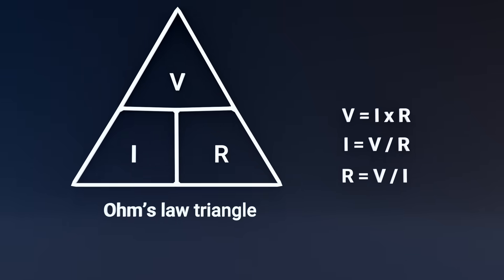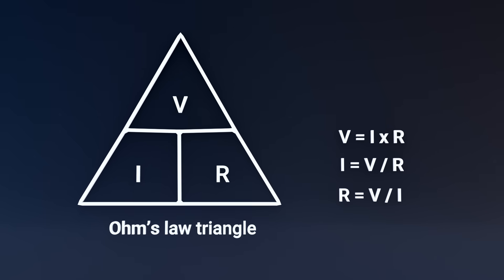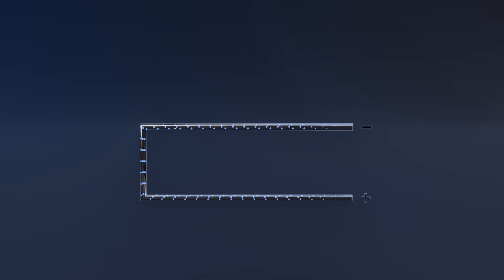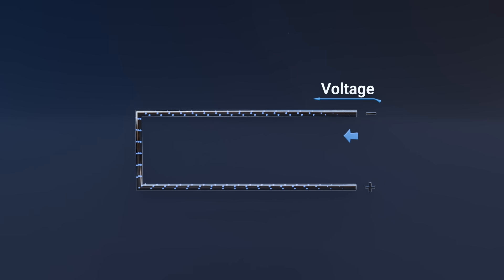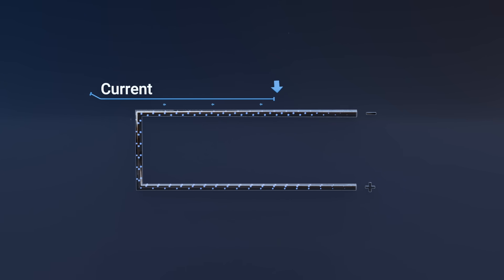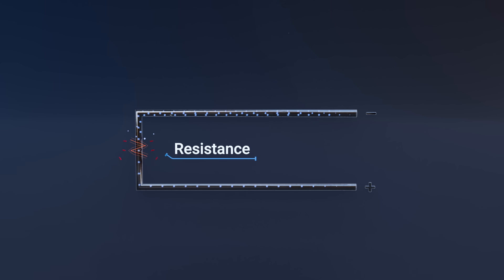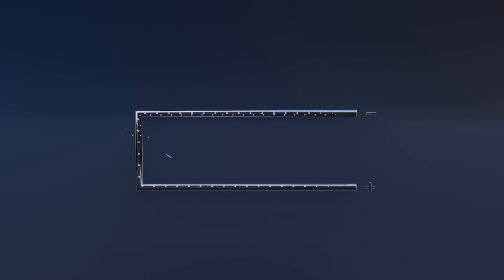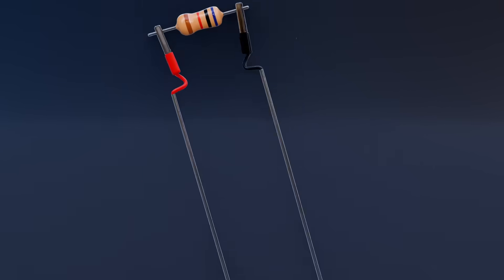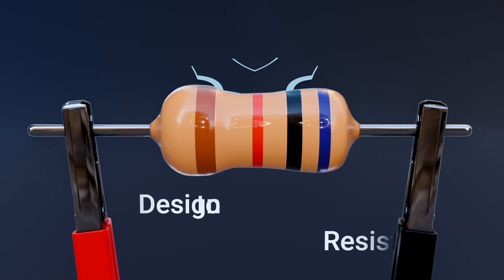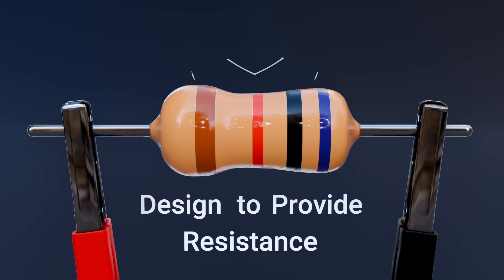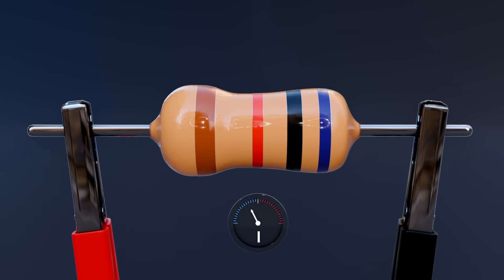Mathematically, it's expressed as V = IR. Here's what this means in simpler terms: Voltage is the push that drives electrons through a circuit. Current is the flow of those electrons. Resistance is what opposes that flow, much like friction in a mechanical system. A resistor is a device specifically designed to provide resistance, controlling how much current flows through a circuit for a given voltage.